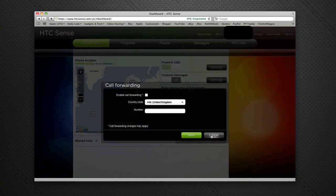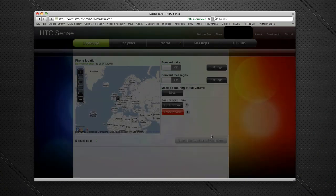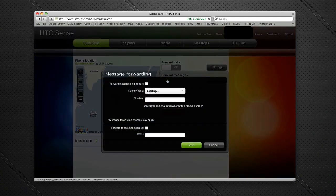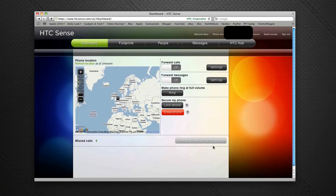I can forward to perhaps a mobile or a landline, and I can even forward messages to either another mobile phone or to an email address. A great feature there.